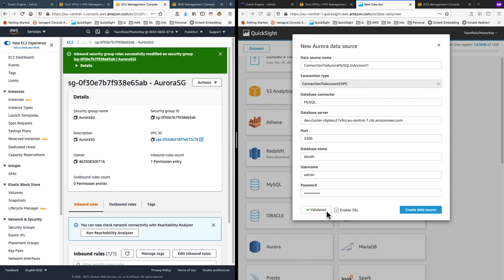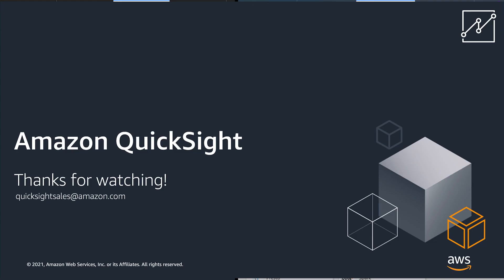This concludes my demo on how you can use VPC peering to allow QuickSight to access data in other AWS accounts. Hope this was good use of your time. Have a great day ahead.